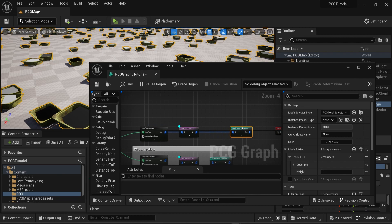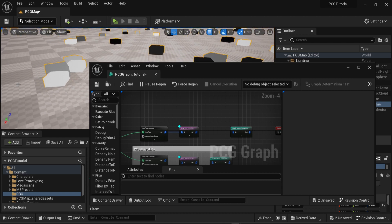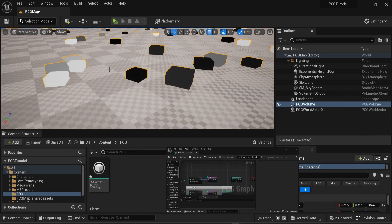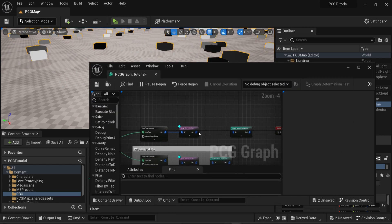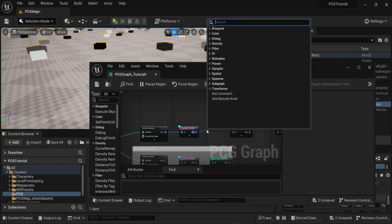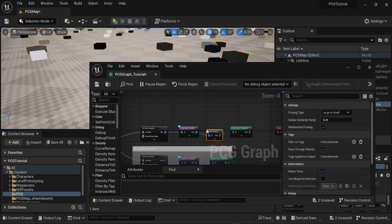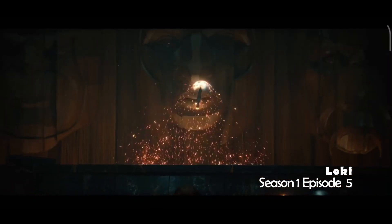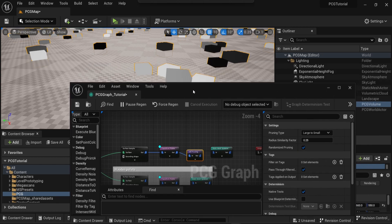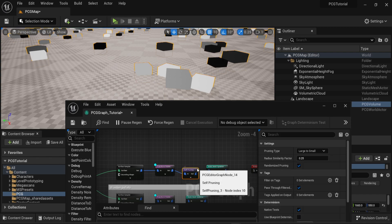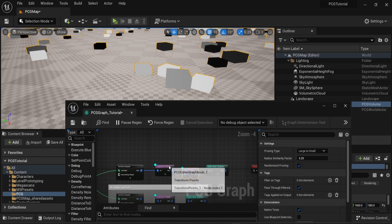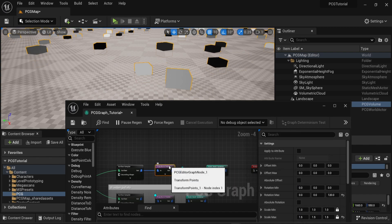As I mentioned before we can fix this by changing the values of the bounds. But here we also have another problem — some of the bounds overlap other bounds. We can use the self-pruning node to fix the problem for us. This will remove the bounds that overlap each other in the surface sampler. Now if I change the debug information from the transform points to the self-pruning node, all the overlapping bounds were removed.